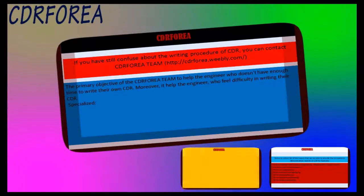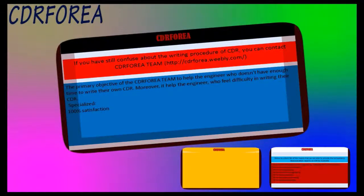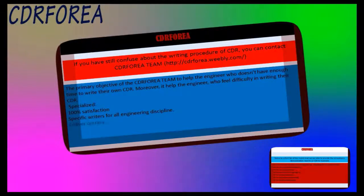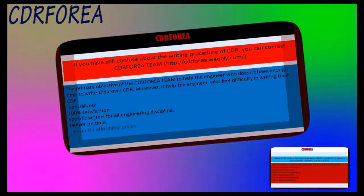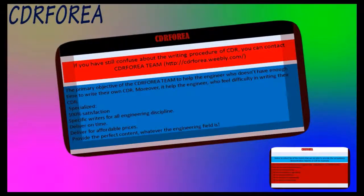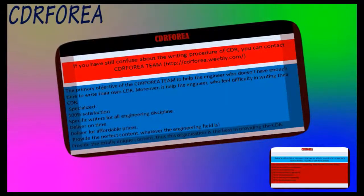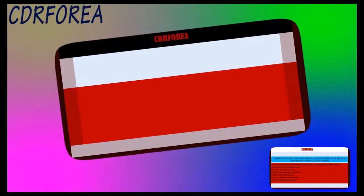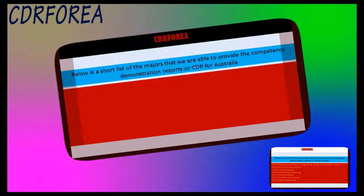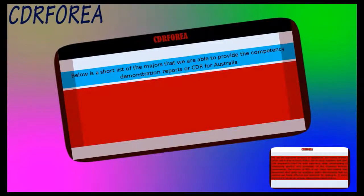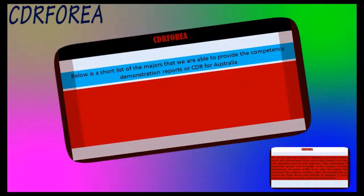Our services offer: specialized, 100% satisfaction; specific writers for all engineering disciplines; delivery on time; affordable prices; perfect content whatever the engineering field; totally unique content. Below is a short list of the majors for which we provide Competency Demonstration Reports (CDR) for Australia.